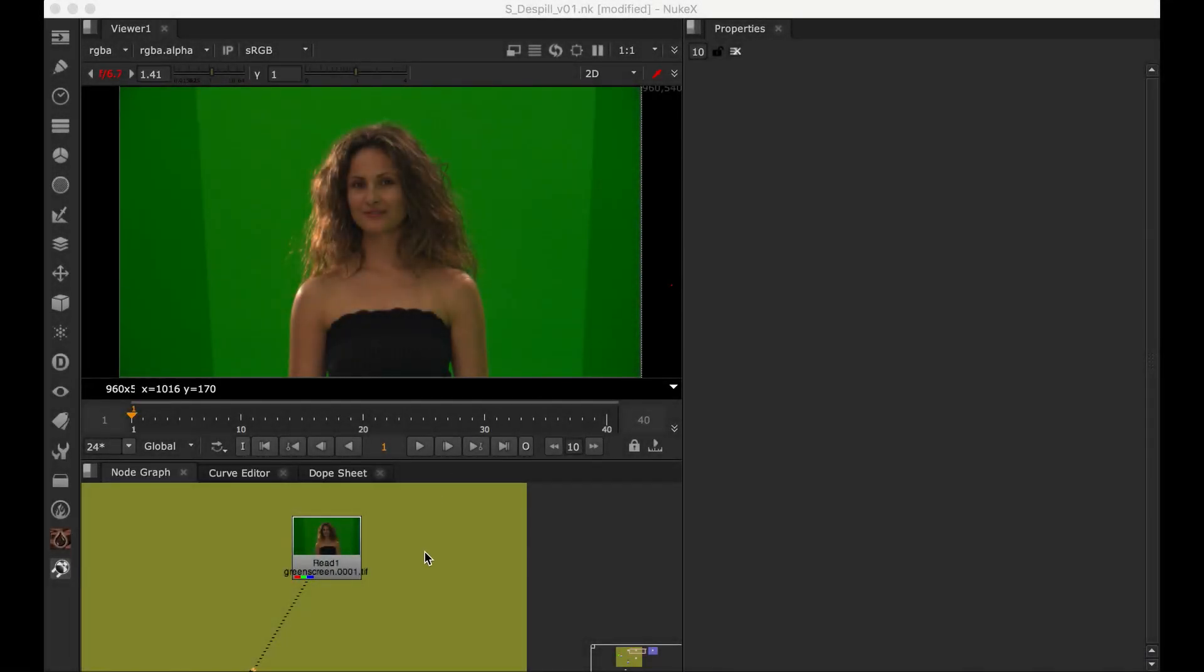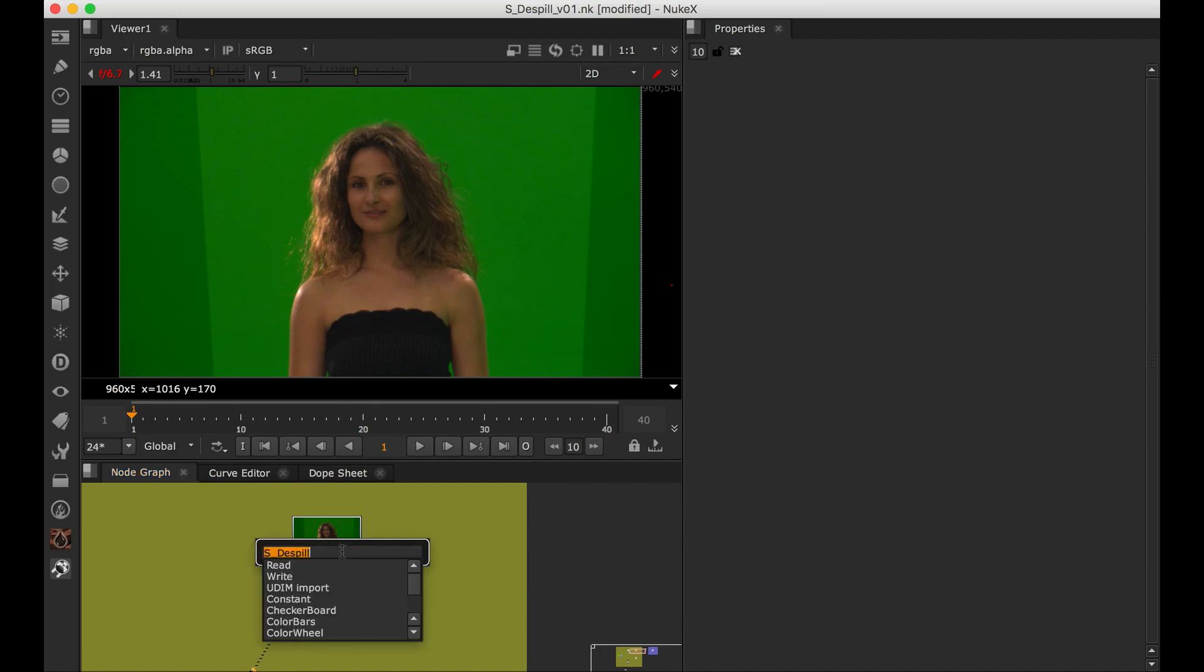Hello guys, I am going to walk through about S Dispel. Let's create that now.